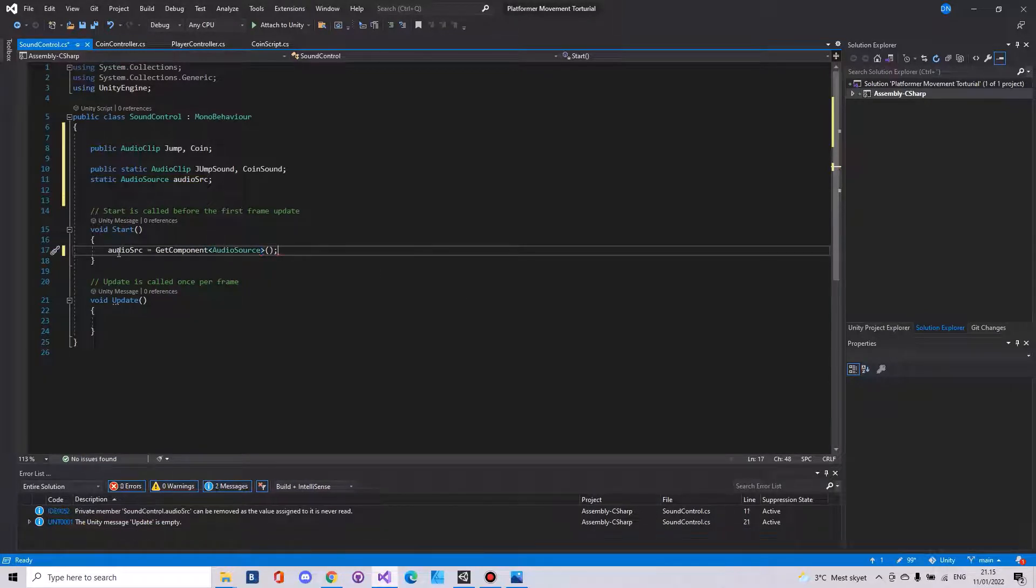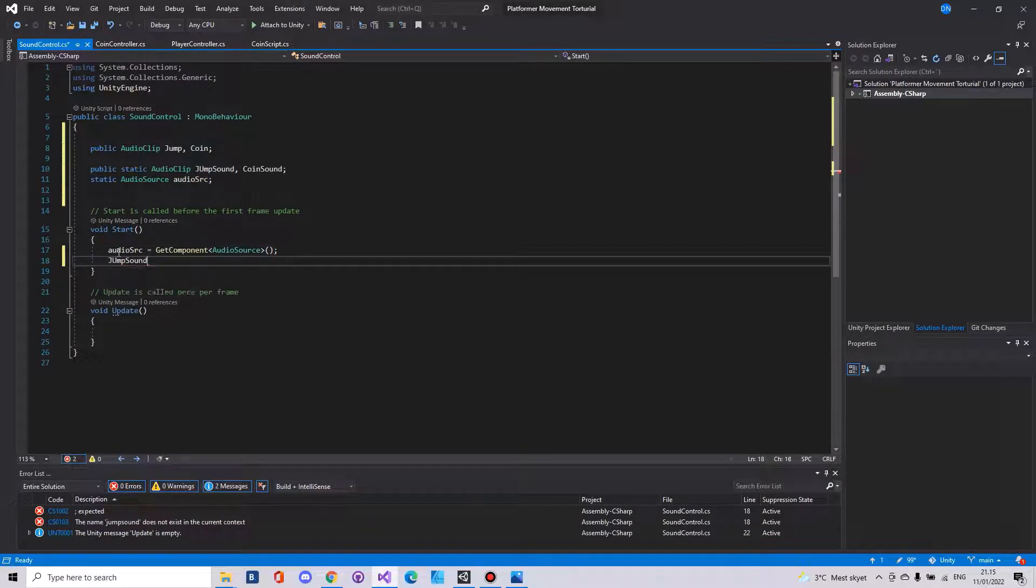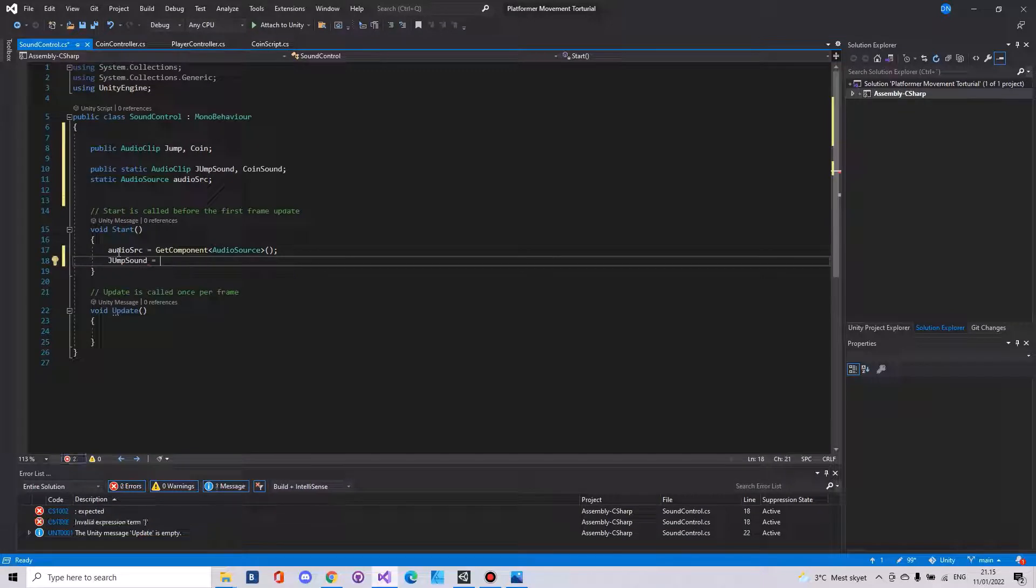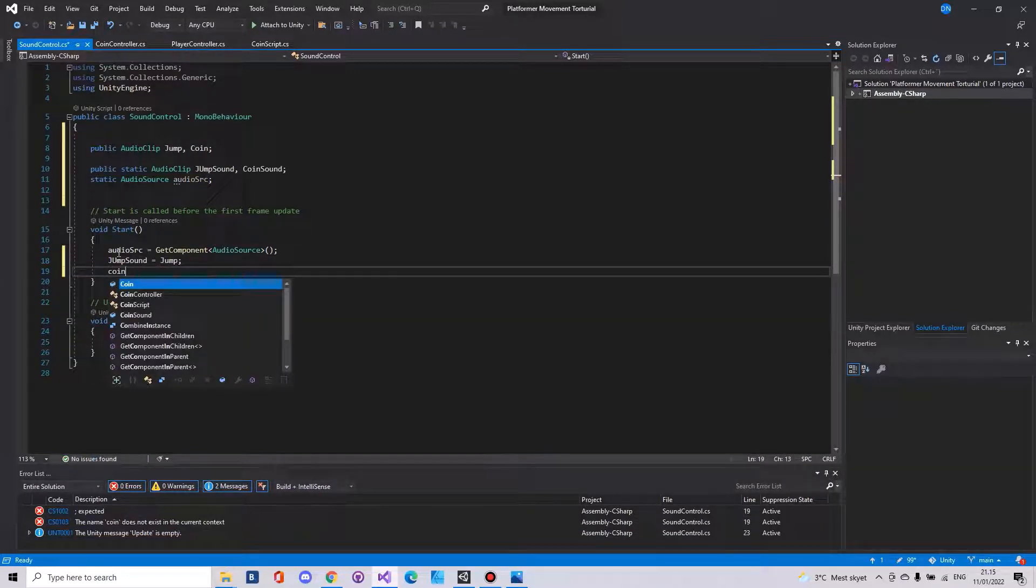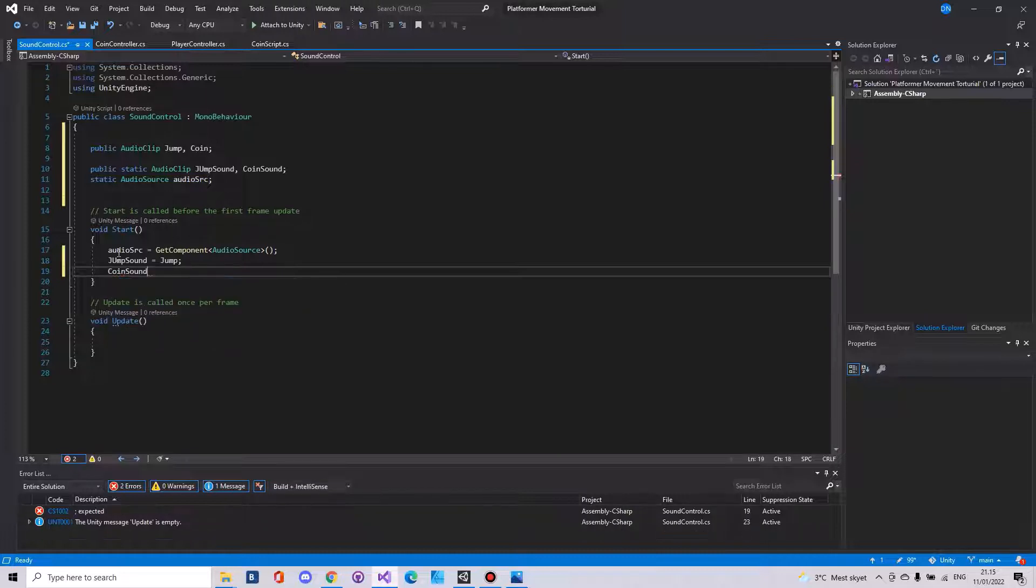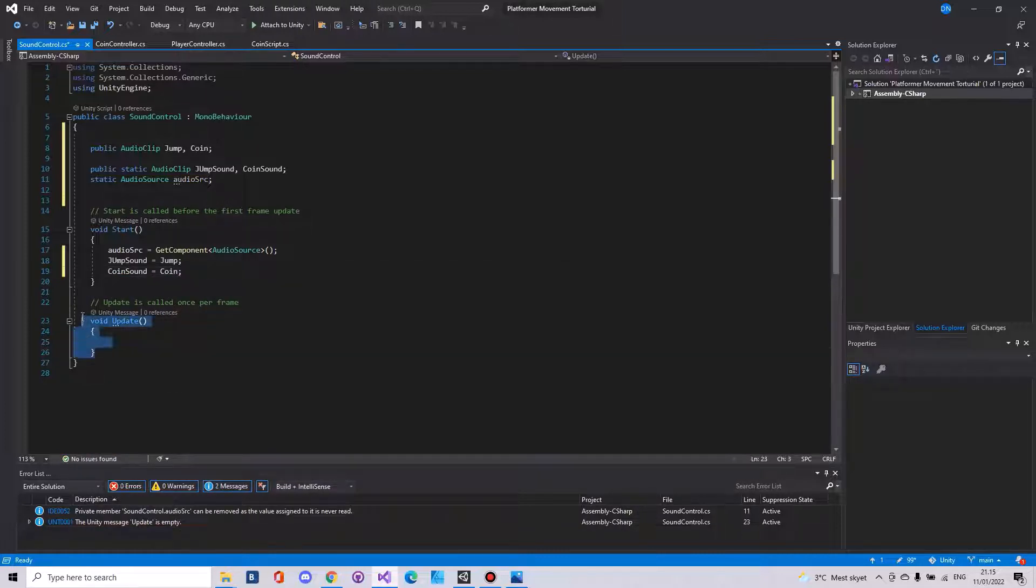Then we need to say our jump sound is equal to our jump and our coin sound is equal to our coin. Here you can remove the awake function.